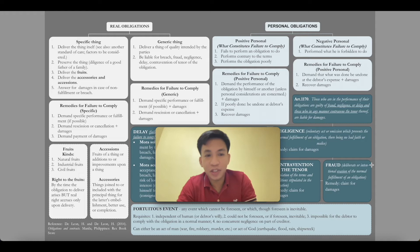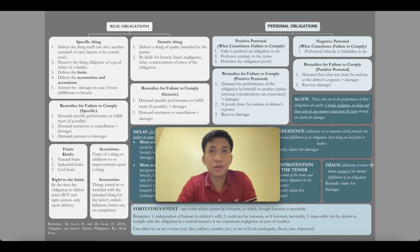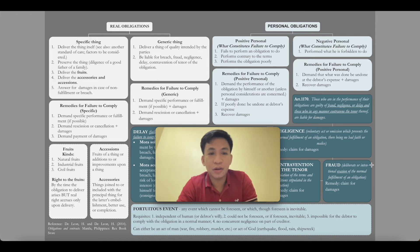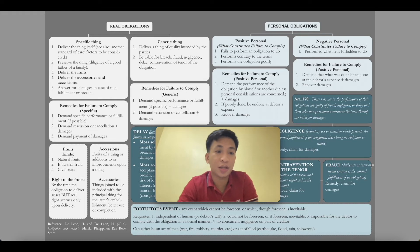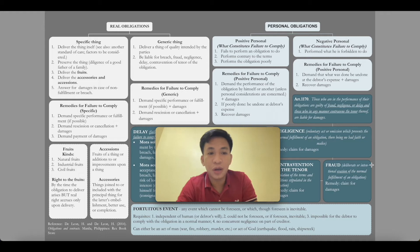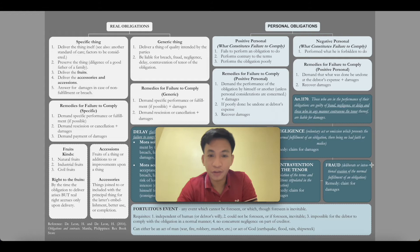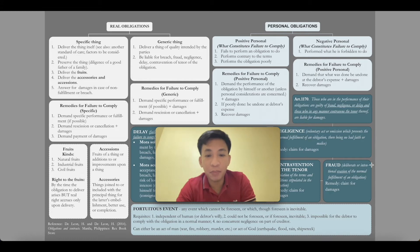Finally, answer for damages in case of non-fulfillment or breach — that will be discussed further. So if the debtor fails to comply with the obligation to deliver a specific thing, what can you do as the creditor? First, you can demand specific performance or fulfillment — meaning you compel the person through court action to deliver or give what was agreed upon. Or you can demand rescission or cancellation of whatever contract or agreement you had.